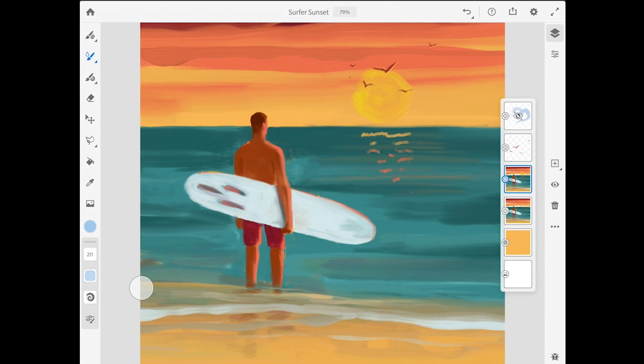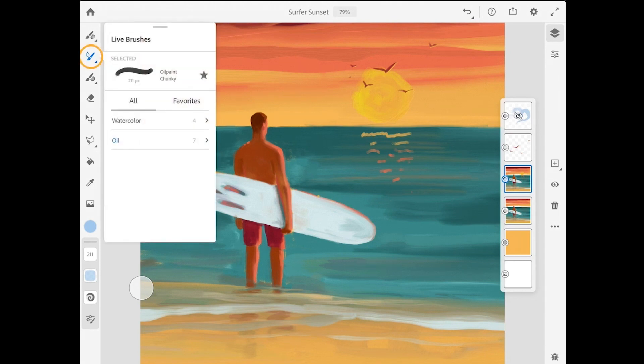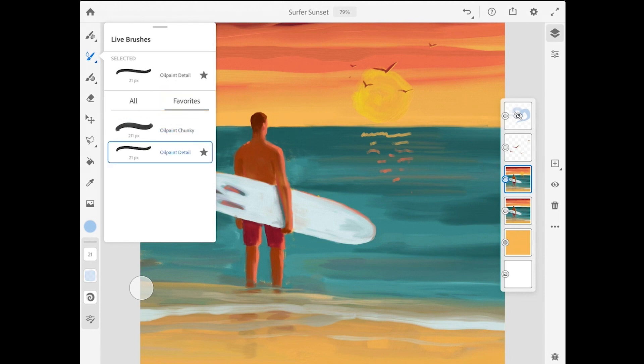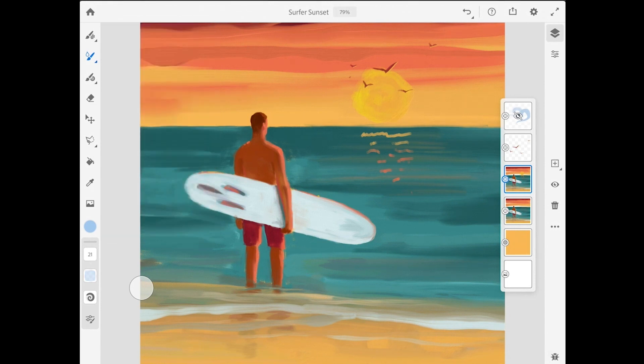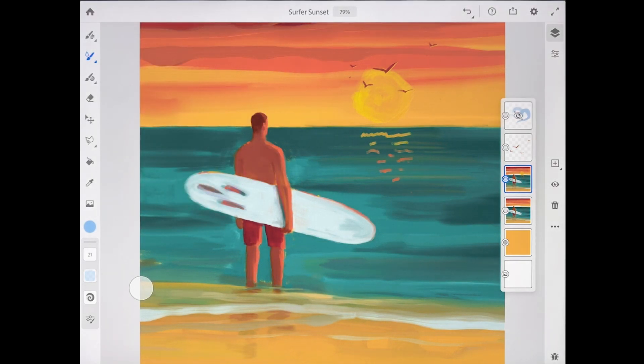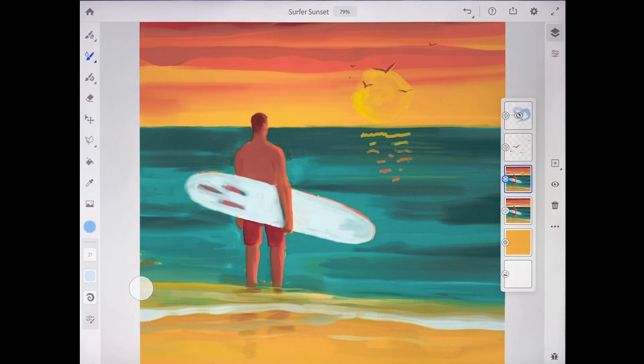Next I'm going to come to the oil brush panel and I'm going to go to my favorites and choose this detail brush. And for blending the highlight color into the water let me share a really cool trick with you.